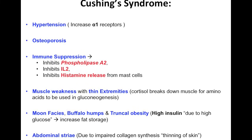Cortisol causes an increase in glucose, so if you have increased glucose, you're obviously going to have high insulin. High insulin will cause fat storage. That's why these patients have buffalo humps, a round face like the moon, and truncal obesity.